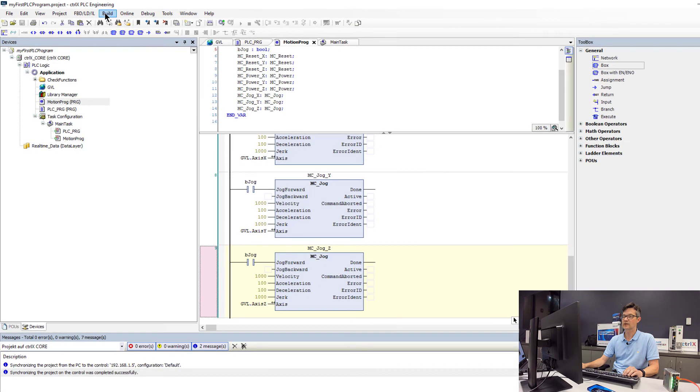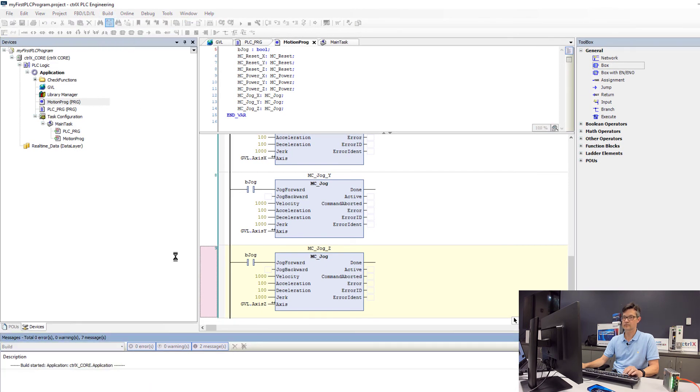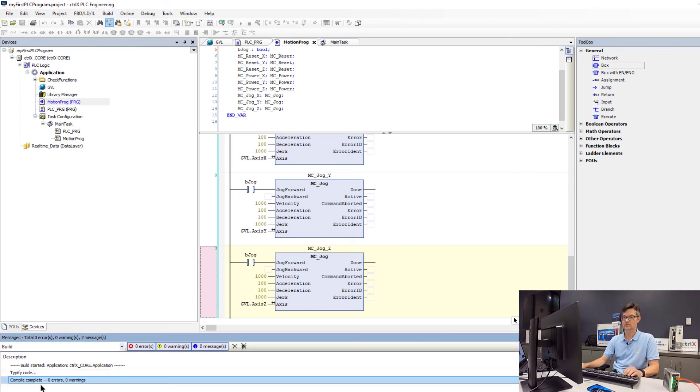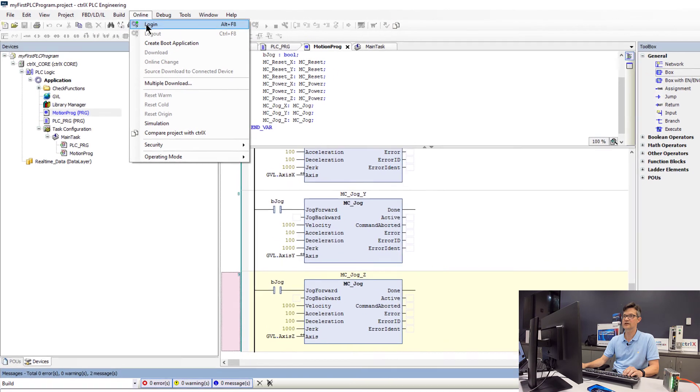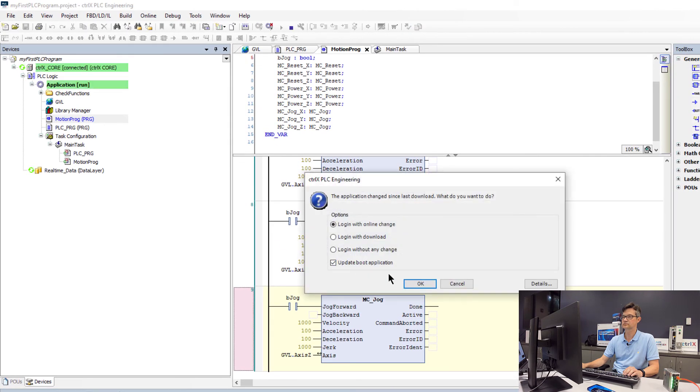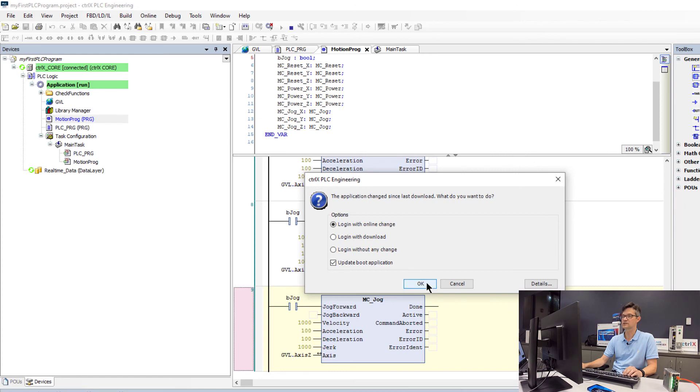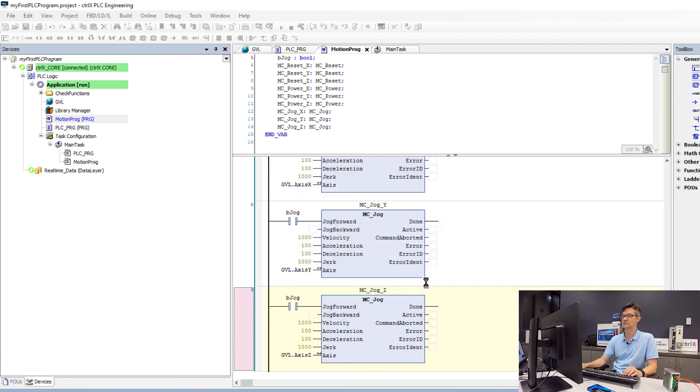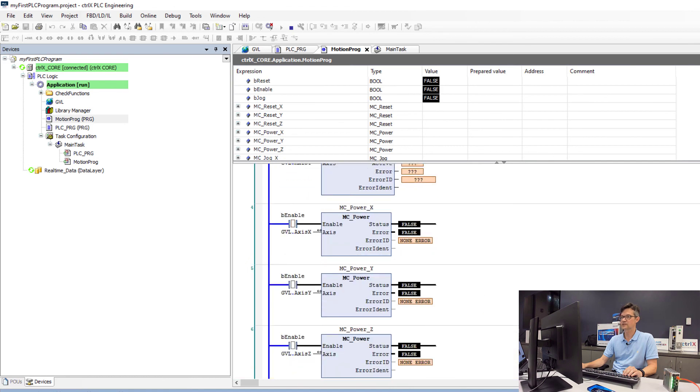Now we will see if we are able to compile the program. We have no errors, we will go ahead and log in and go online. In this case, we are able to do an online edit, which will keep the existing program running while we download the new code changes.